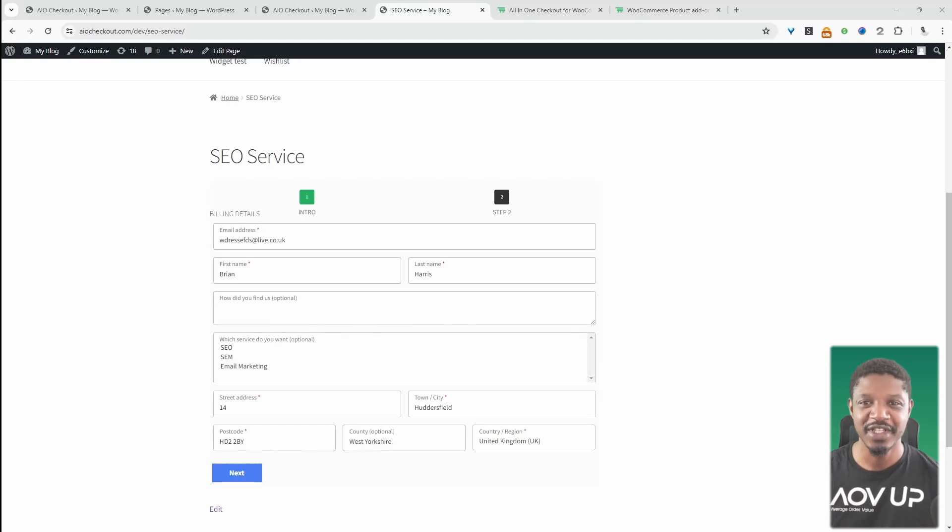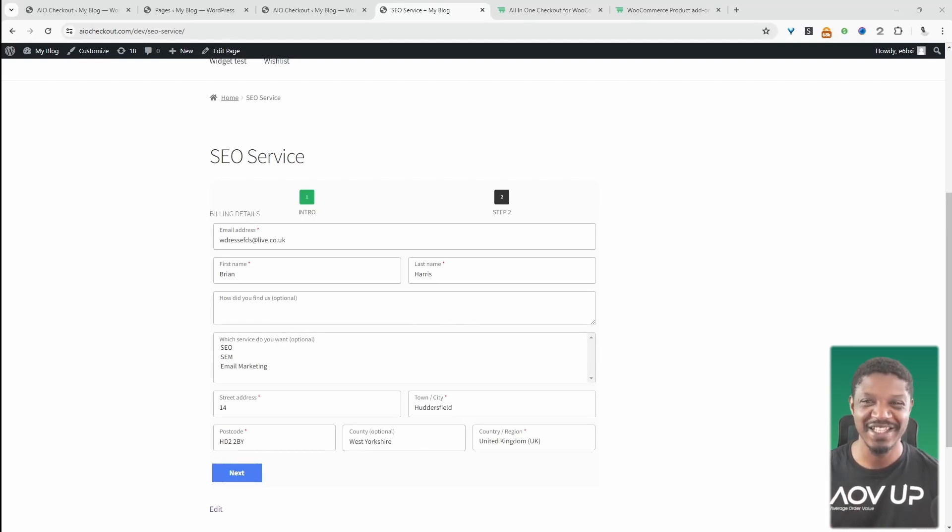In this video, I'll show you how to create a multi-step payment form on WordPress. Let's get straight into it.